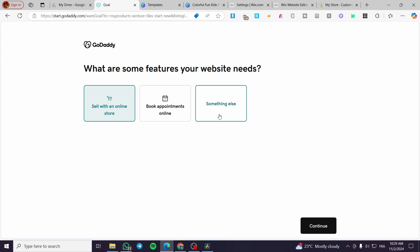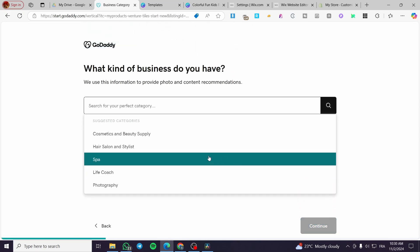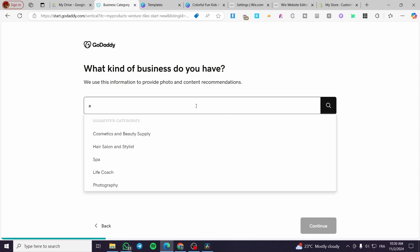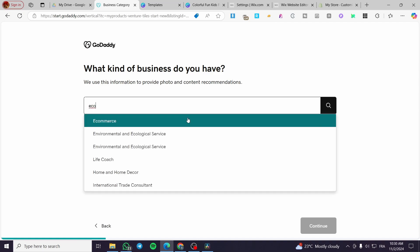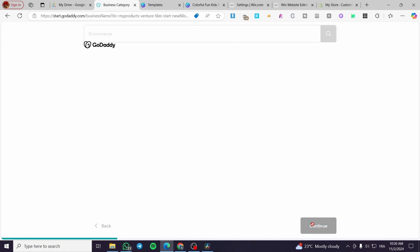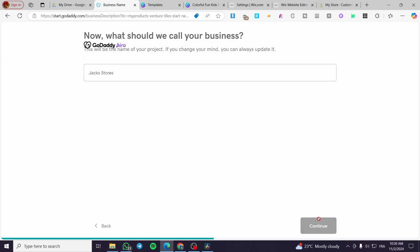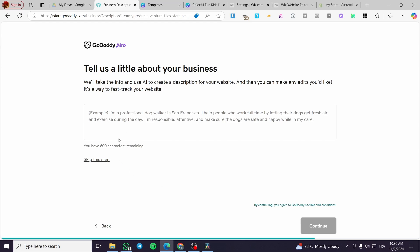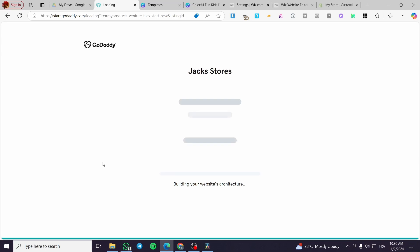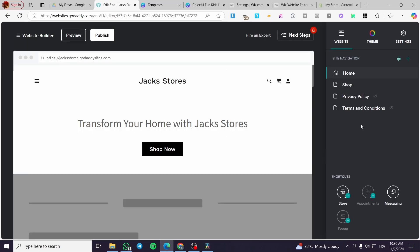If you are setting up something else like a news website you can add it separately. We are going to select the store option and add e-commerce or something related to online stores. Then type in the store name — for example, Jack's Stores — and click Continue. After that you can use the AI to help create some content, but we will skip that and wait for the website to load.